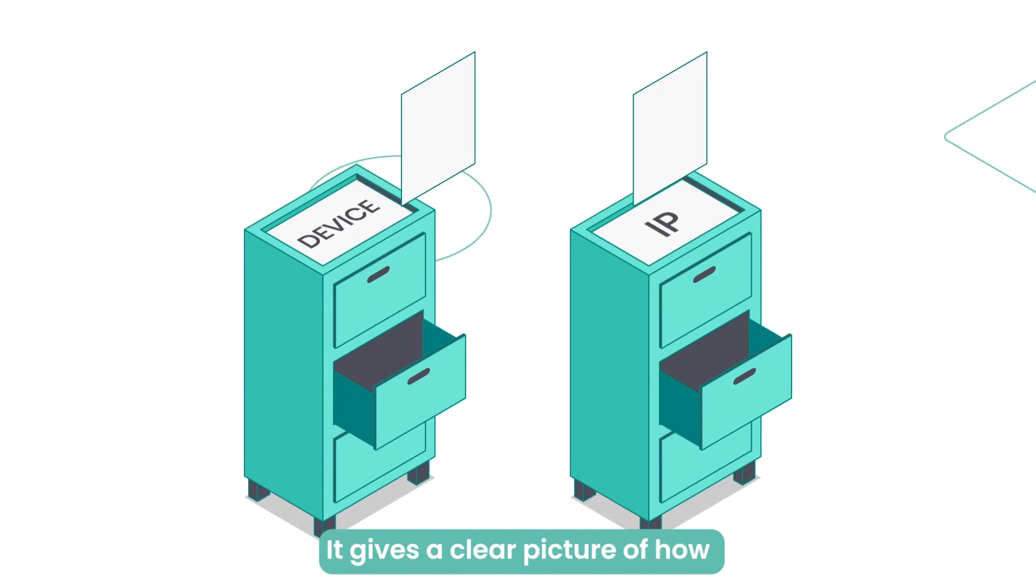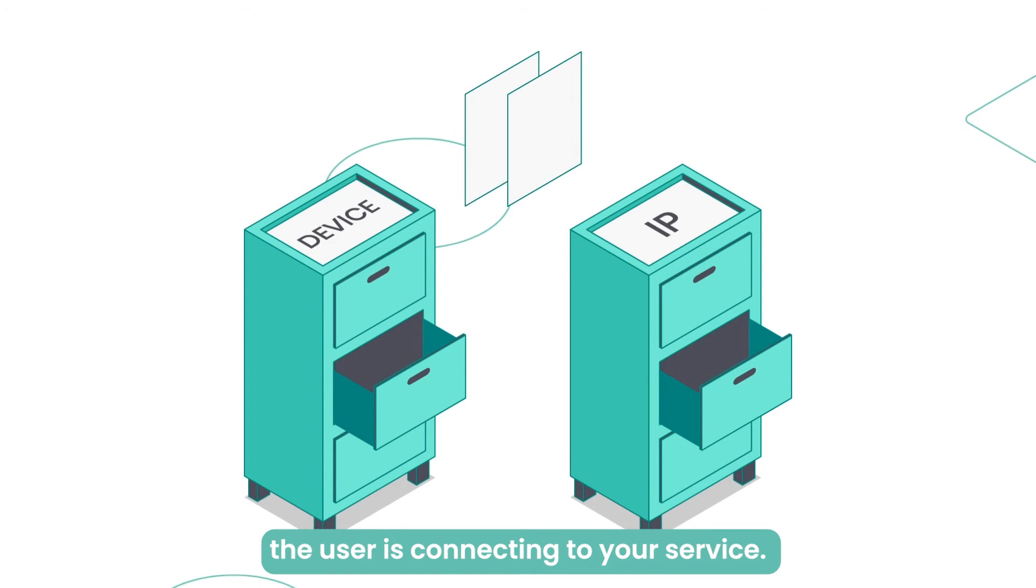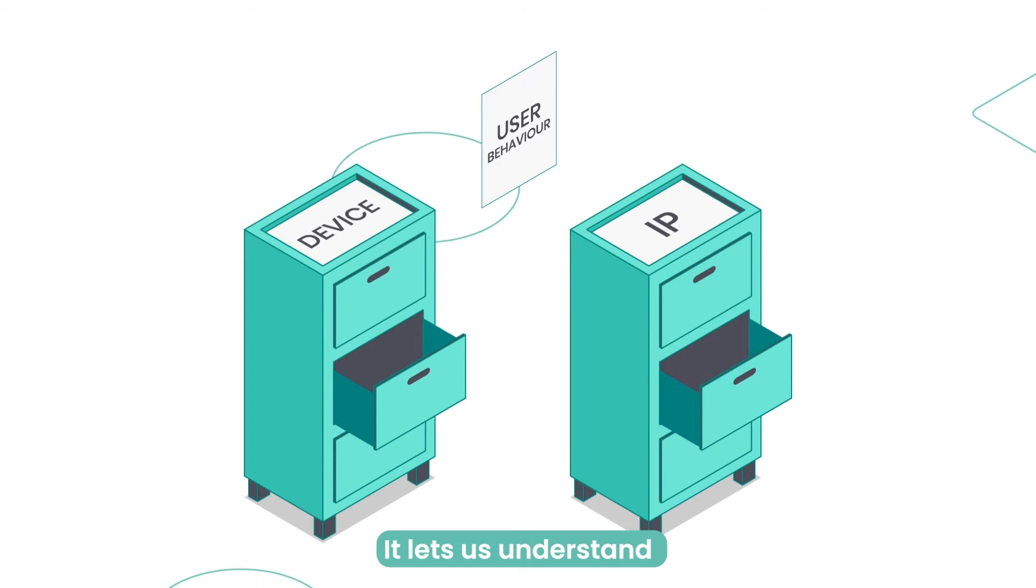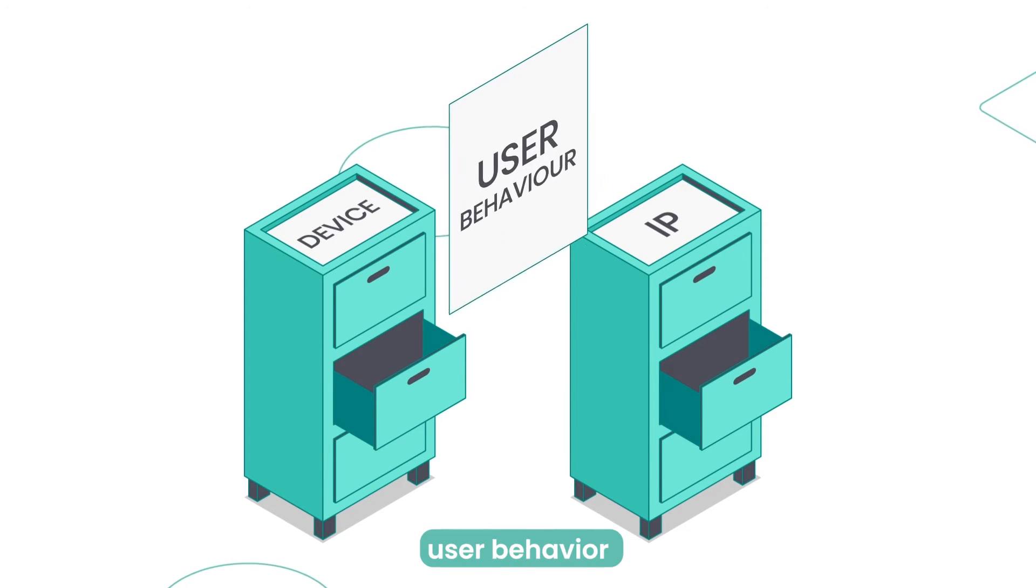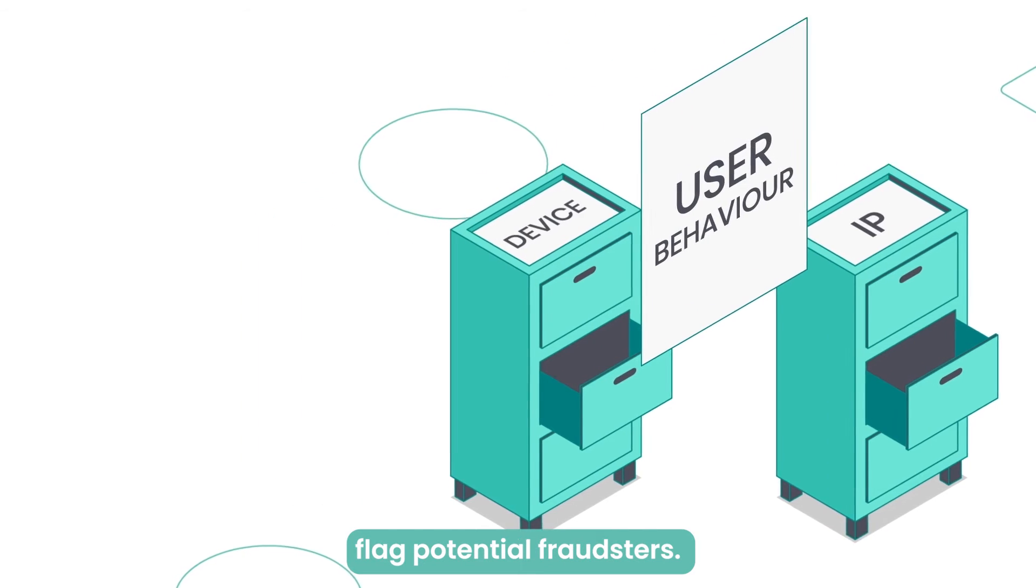It gives a clear picture of how the user is connecting to your service. It lets us understand user behavior and, more importantly, flag potential fraudsters.